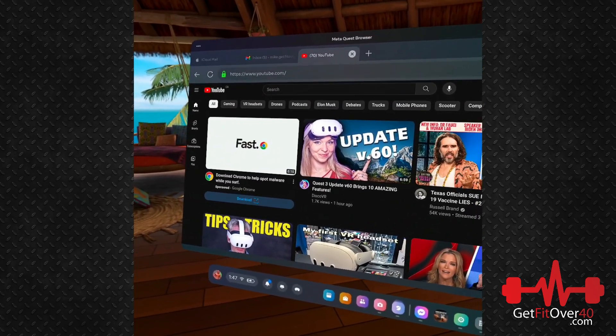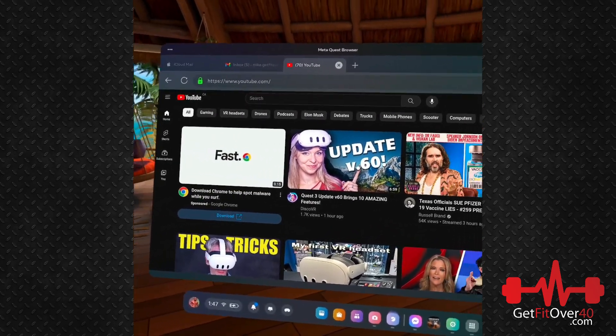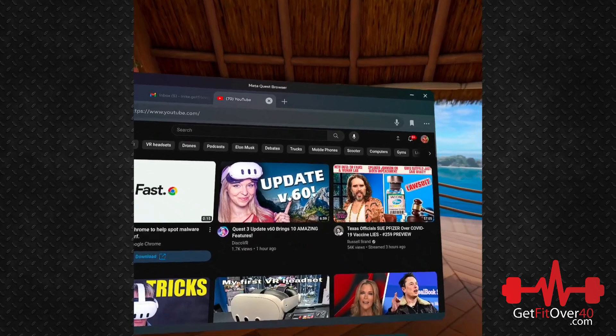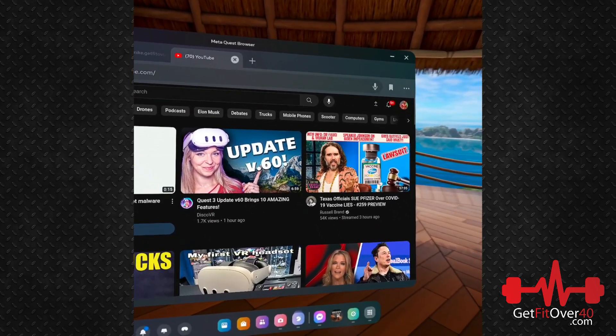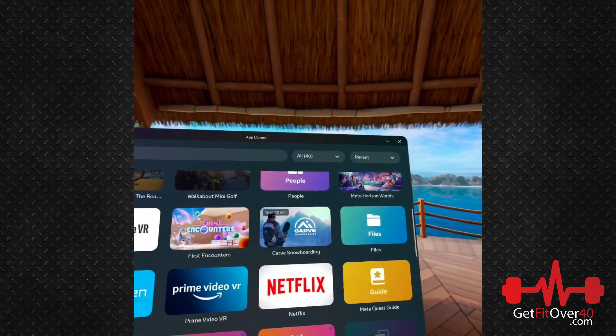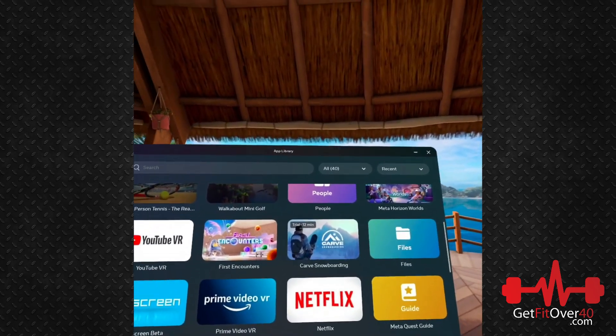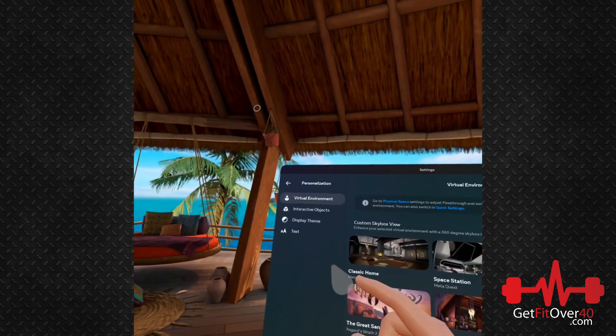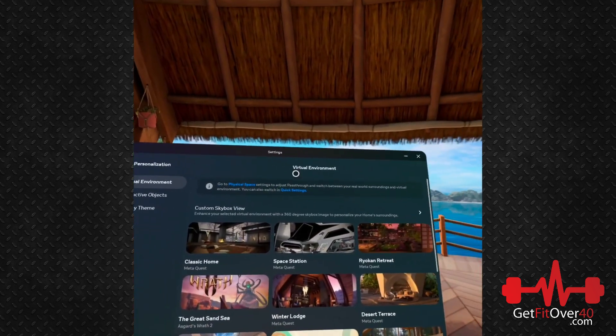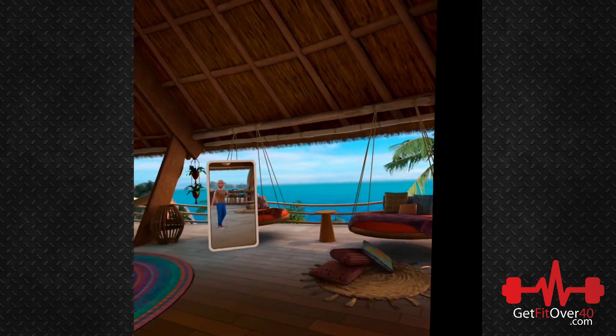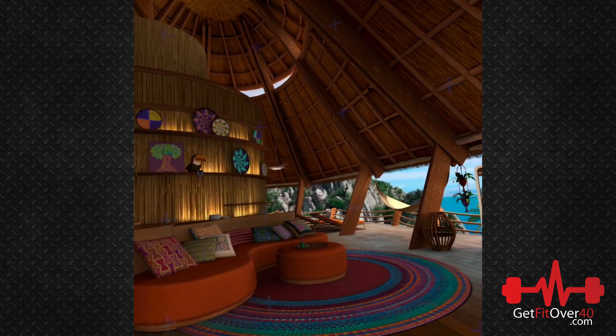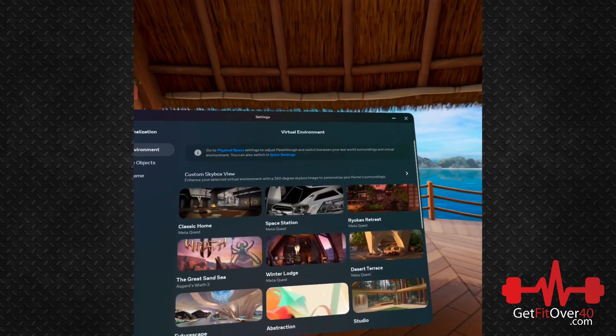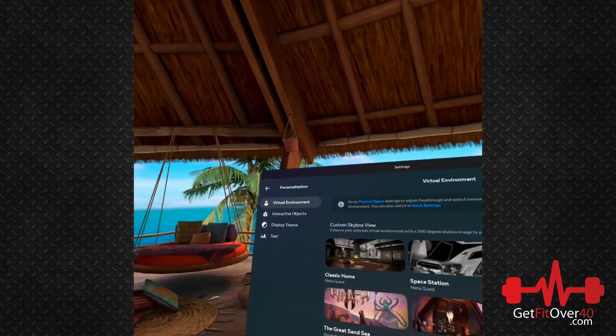There's some cool stuff you can do here. If you want to go to settings, you can go to different environments and see different things. Like right now we're in this awesome tropical environment.